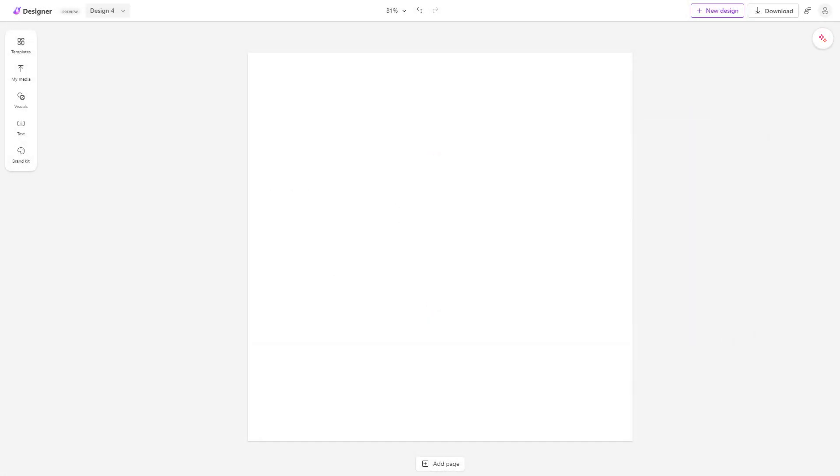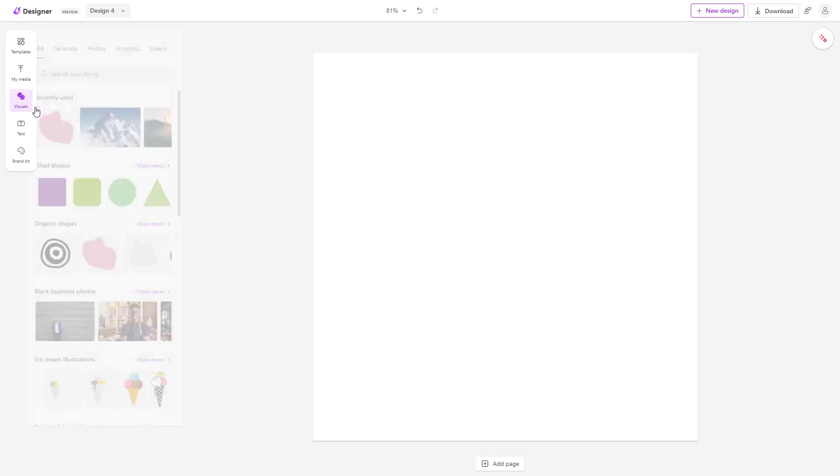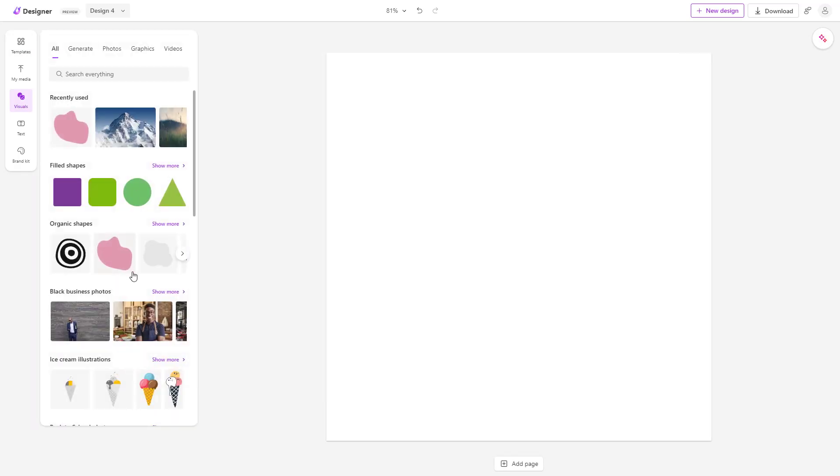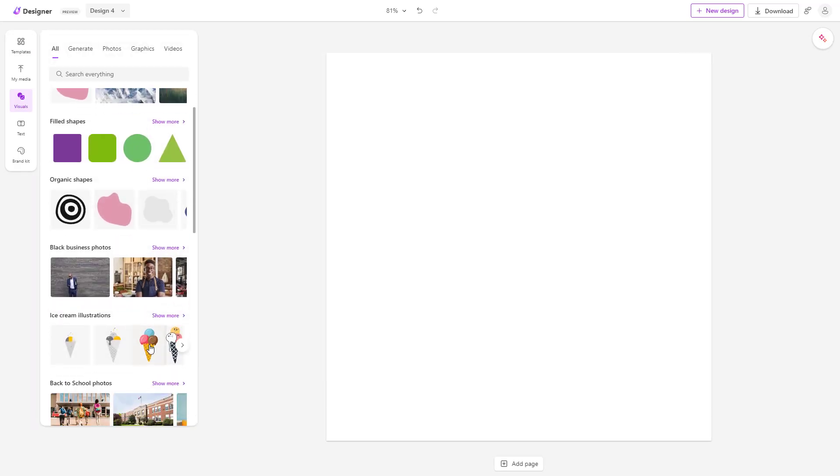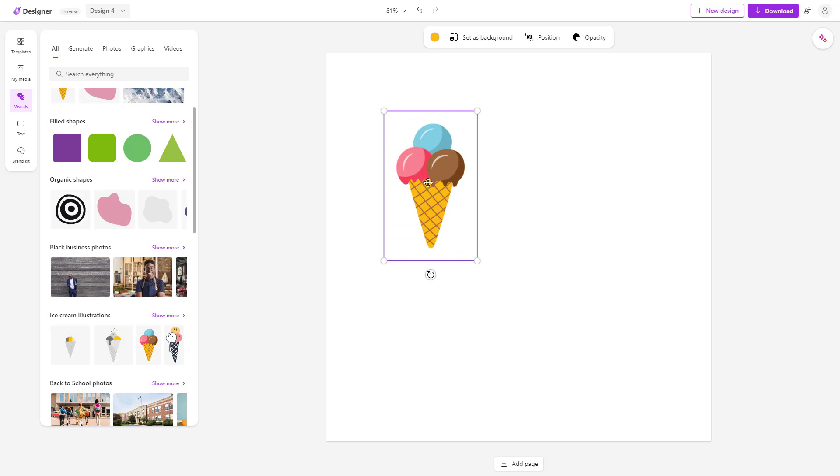Now let's see how we can flip objects inside of Microsoft Designer. To do that, I'm going to go over here on the visual section and, for example, bring in this ice cream cone right here.